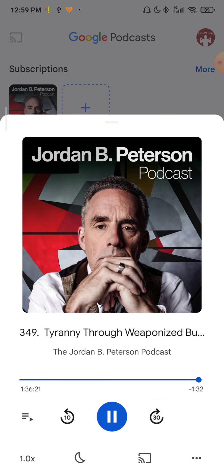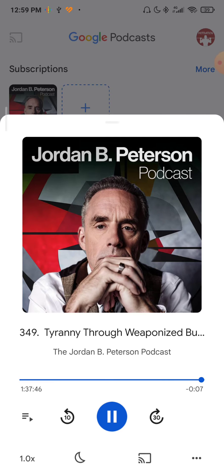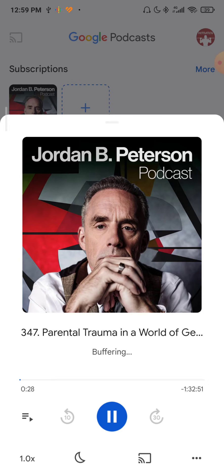So as you can see, this is the last 10 seconds. And as you can see, the autoplay is playing another podcast.